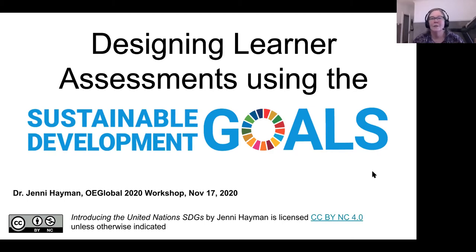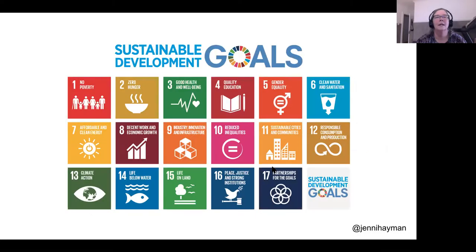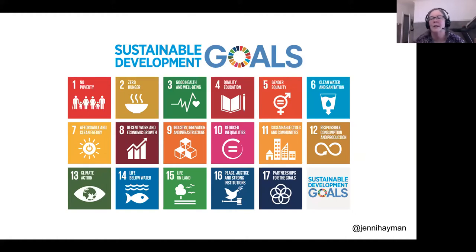There's lots to talk about with designing learner assessments using the sustainable development goals. This is a picture of the goals — there are 17 of them, including number 17, which is 'Partnerships for the Goals.' I consider that concept and ethos in the sustainable development goals as just as important as any of the others. Feel free to use that number 17 for a variety of reasons — you could interpret it as interdisciplinarity if you wanted to.